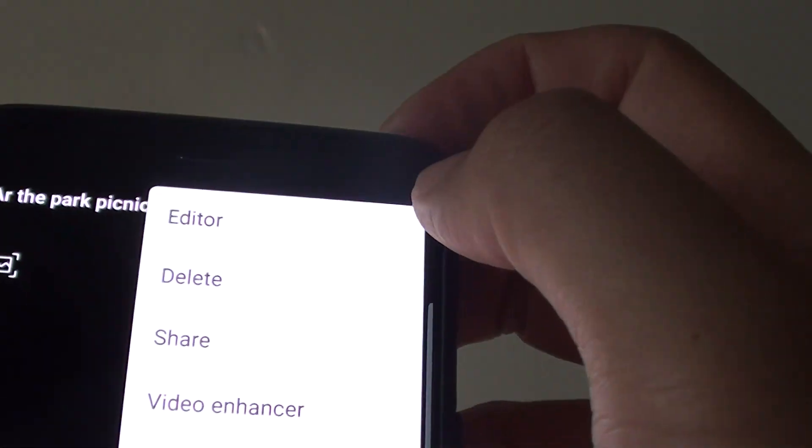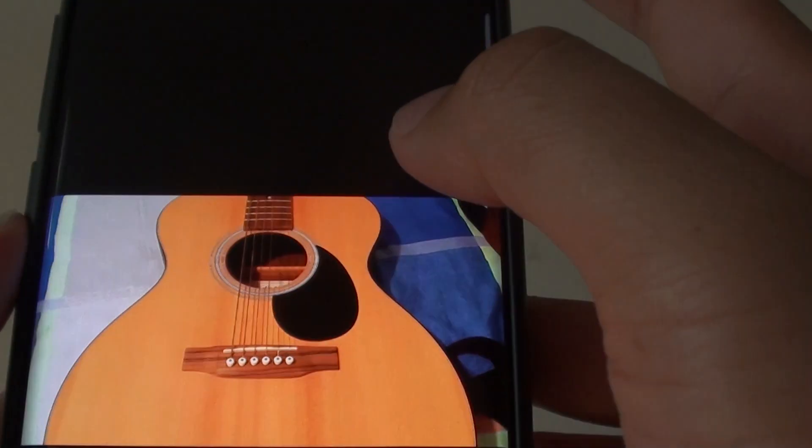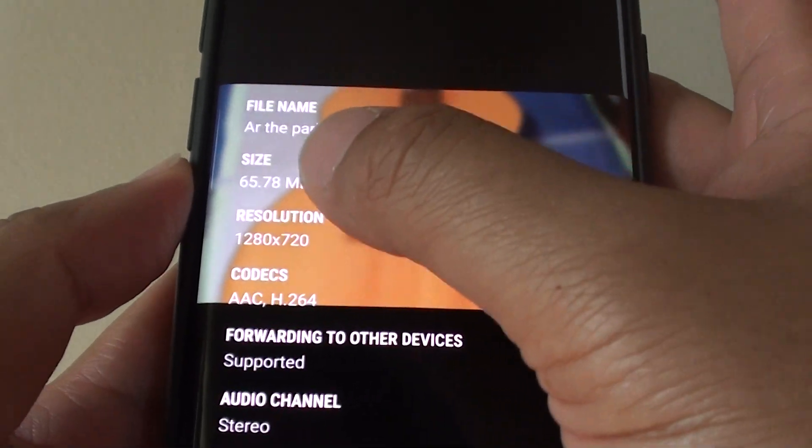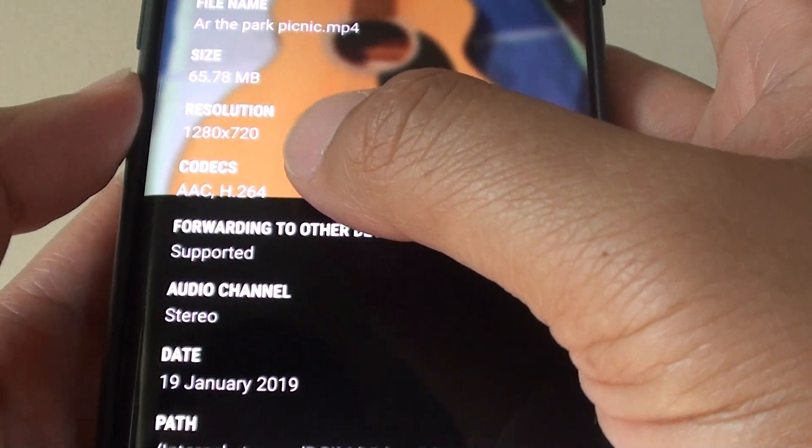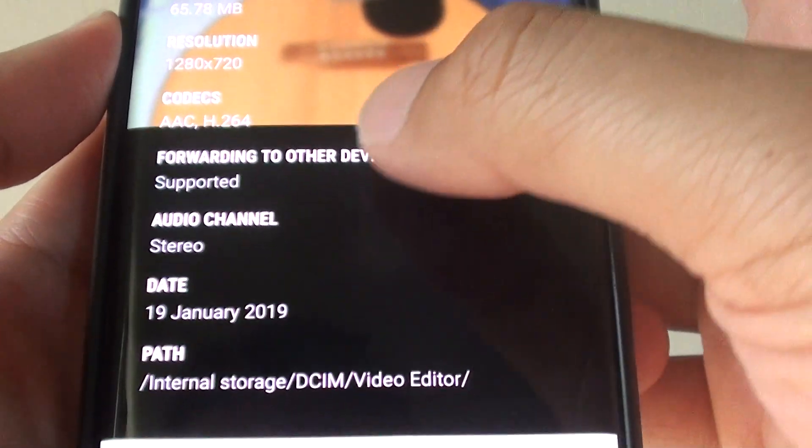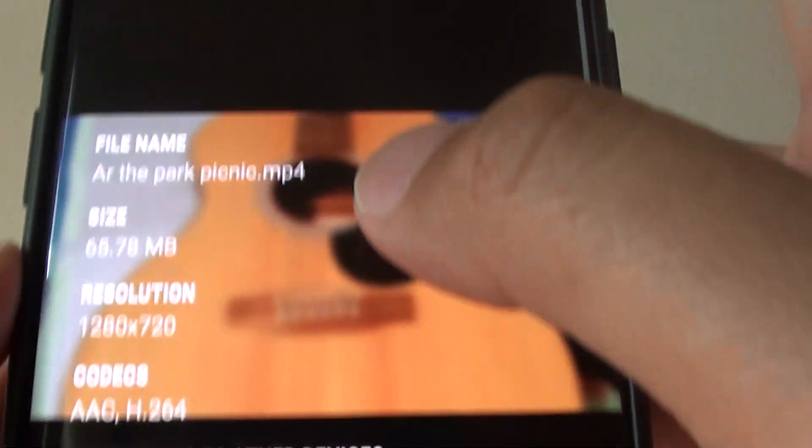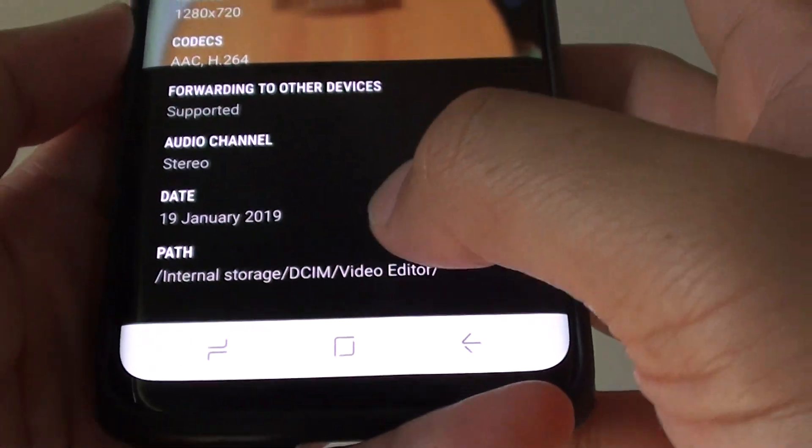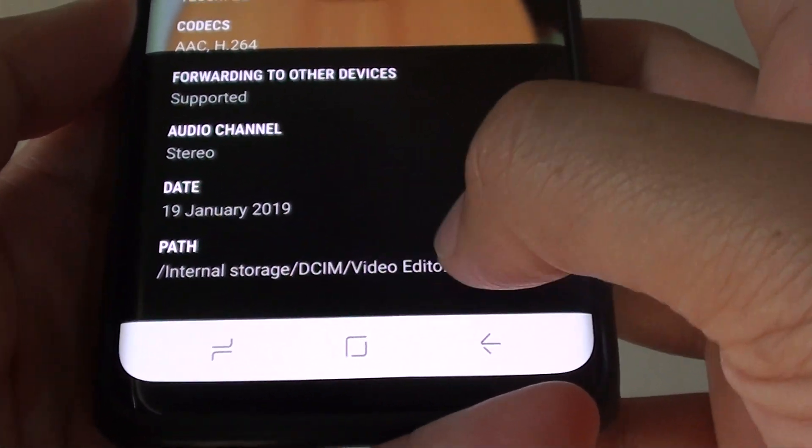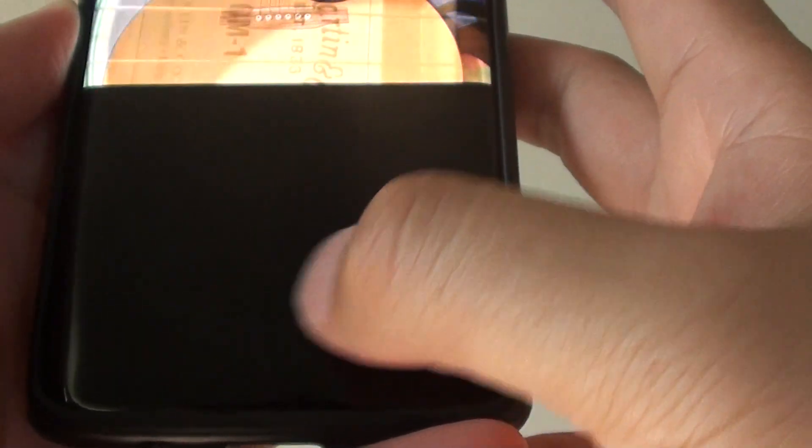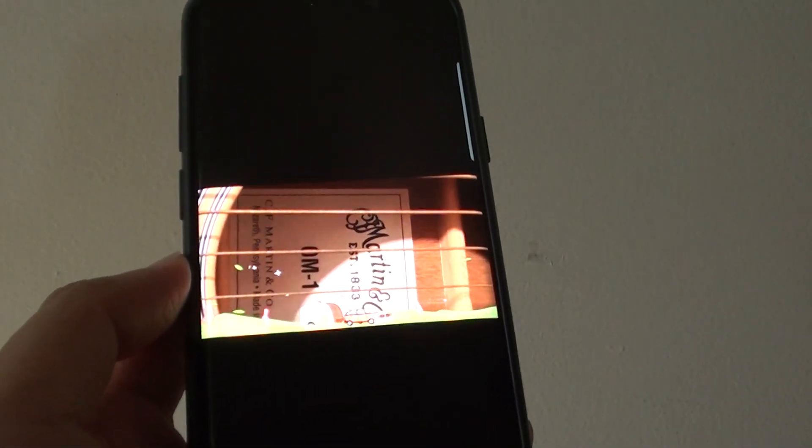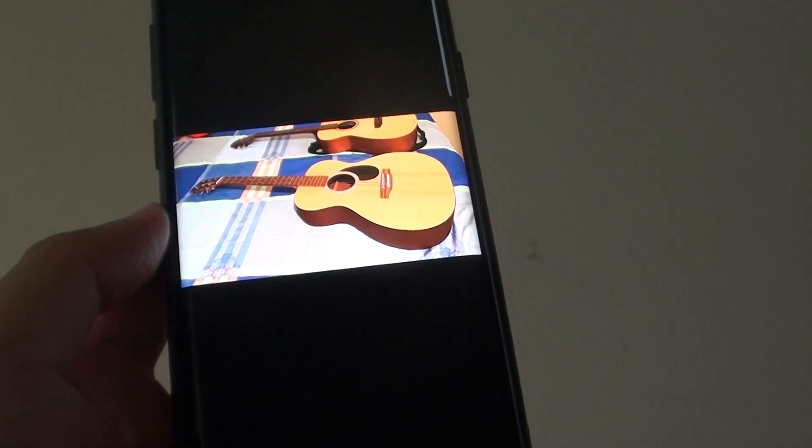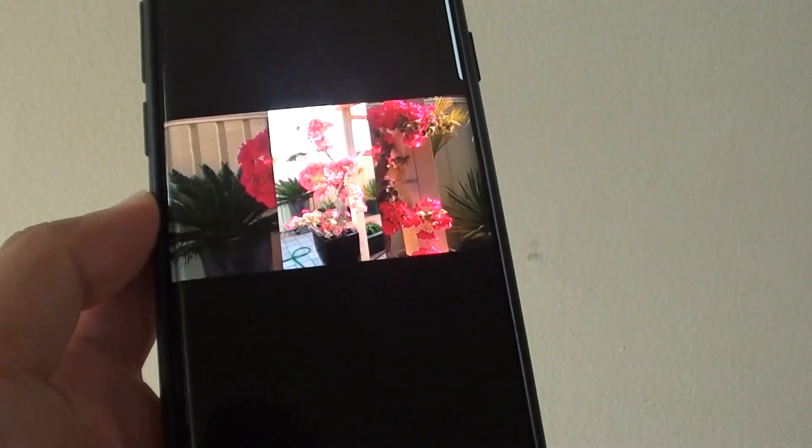Now if you tap on the menu key up here and then tap on details, you can see the file name, the size, the resolution, and the codecs that is used for this movie and it is an MP4 format, and it shows the date and the path where the movie is created. And that's it, that's how you can create movies in gallery on your Samsung Galaxy S9 or the S9 Plus. Thank you for watching this video, please subscribe to my channel for more videos.